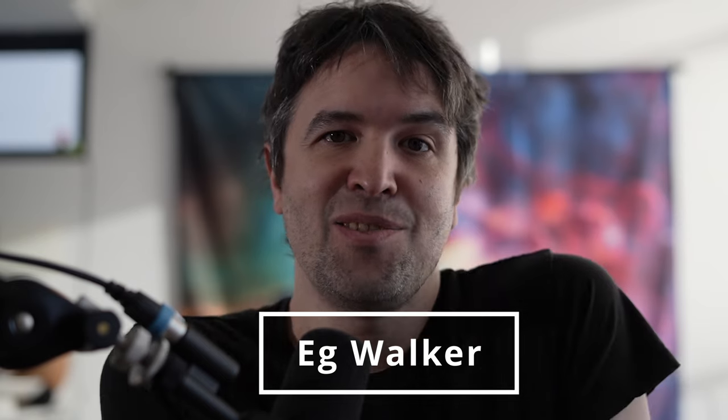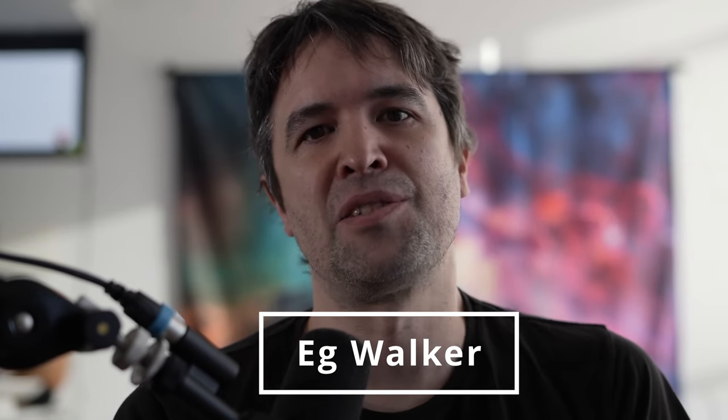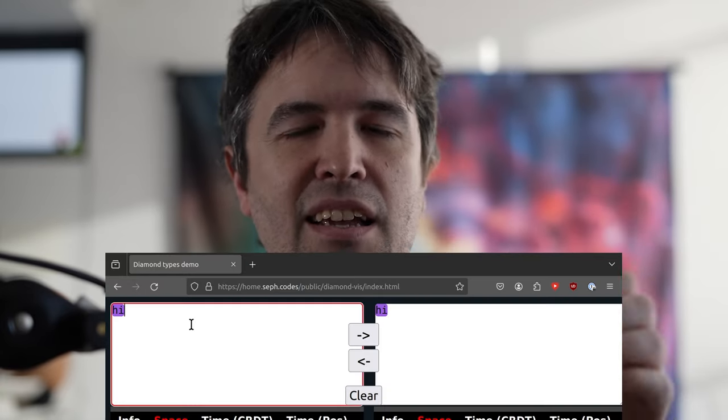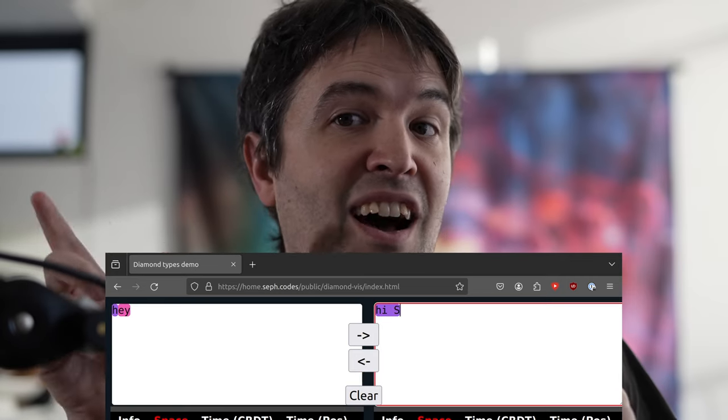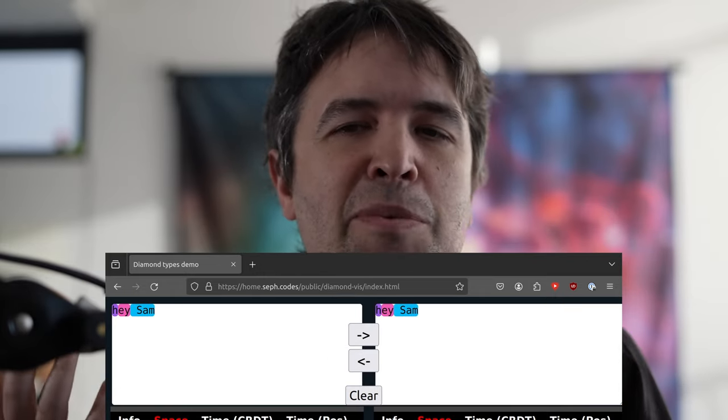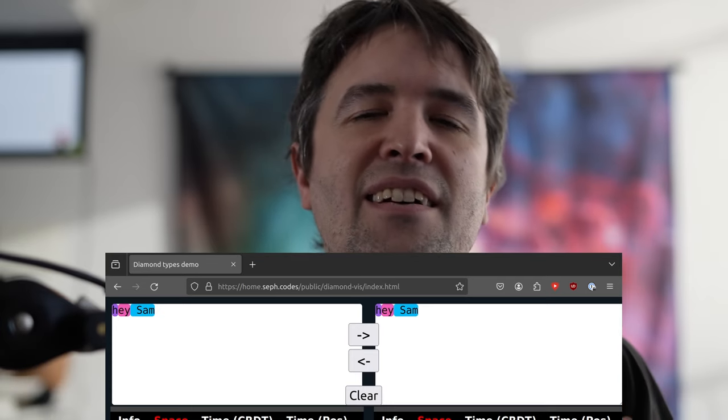Now that we've got that out of the way, let's talk about Eggwalker, which is my new algorithm that solves this problem. Eggwalker approaches the whole thing slightly differently. Let's imagine we've got a text document that starts off saying 'hi', and two users — me and you — both concurrently edit the document. I change the document from 'hi' to 'hey', and you change it from 'hi' to 'hi Sam'. So you type Sam at the end, I change it from 'hi' to 'hey'. As a result, the document should end up saying 'hey Sam' once all changes have merged.